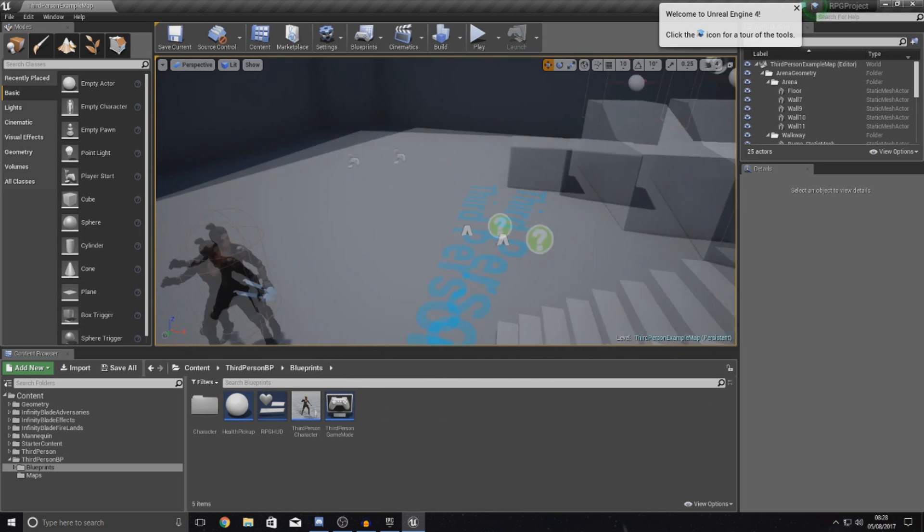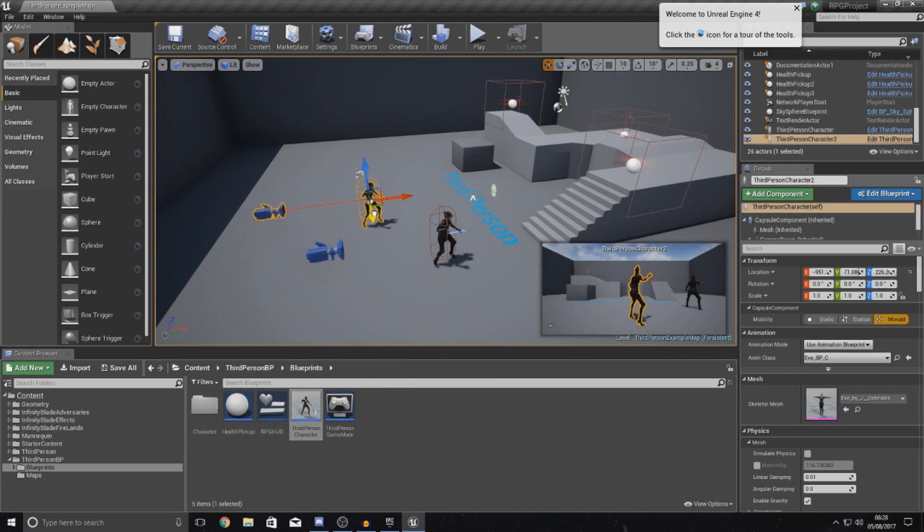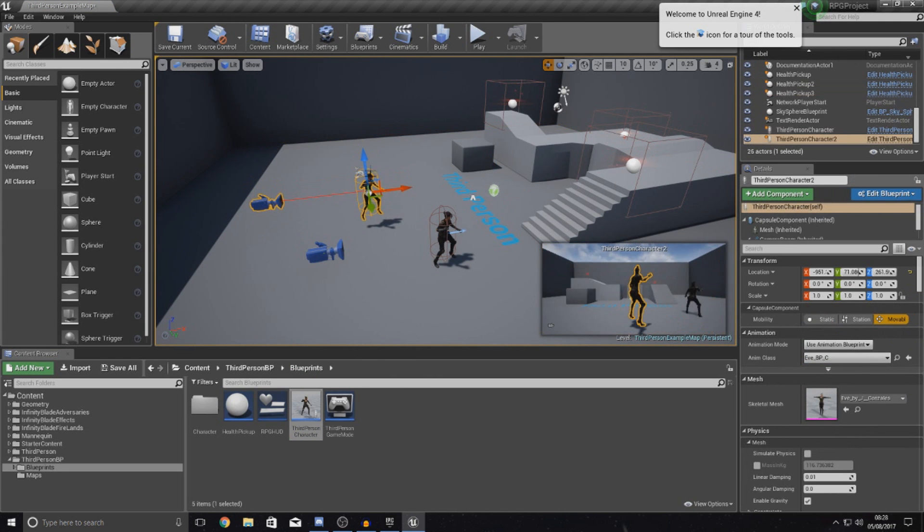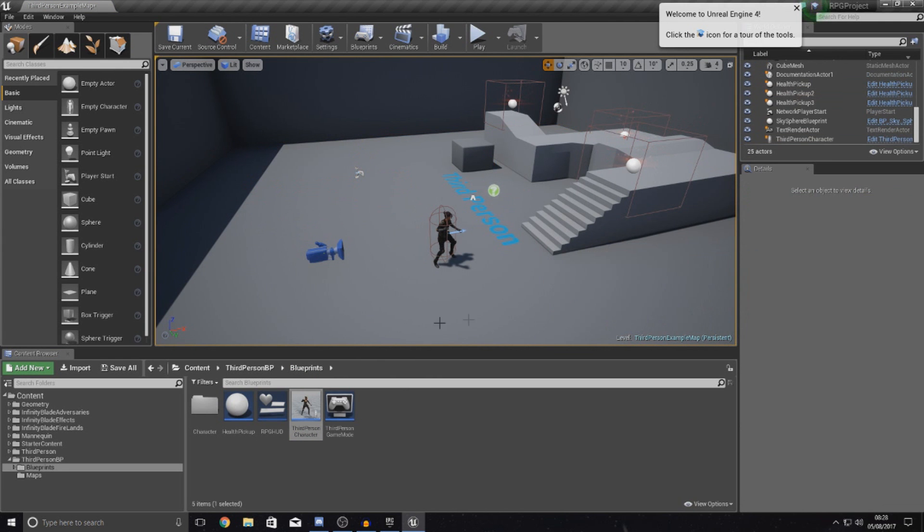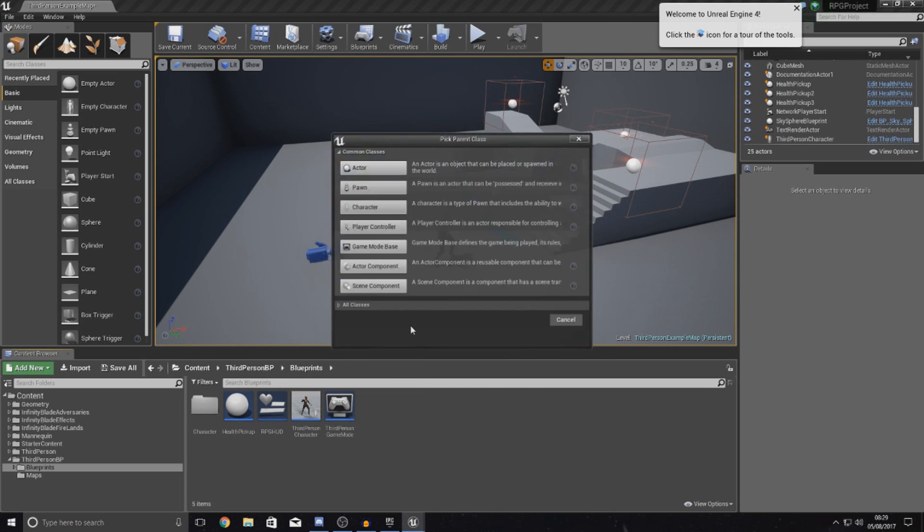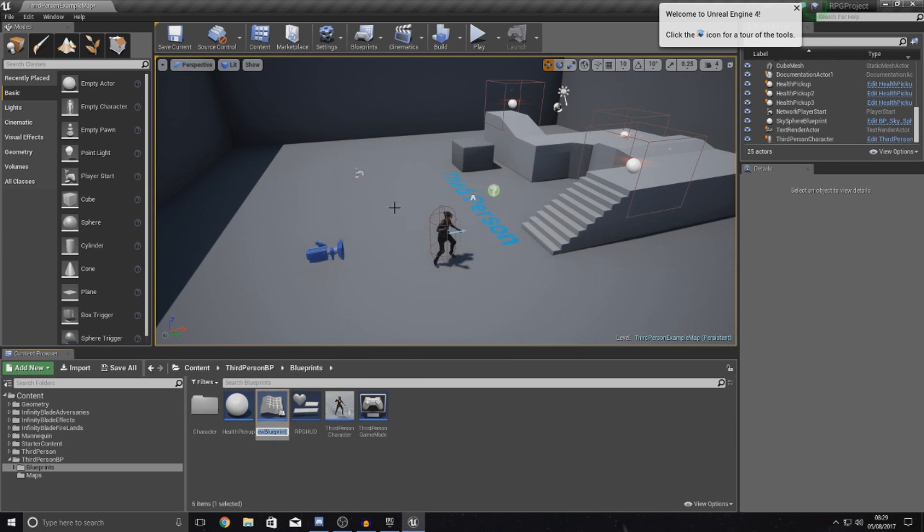Now probably the easiest way to do it was to just drag in another third person character. However, the animation blueprint inside of that is all linked up to the direction and the speed of the character. We don't really want to do that. So instead we're going to create a new blueprint class for a character type and give this the name simple AI.